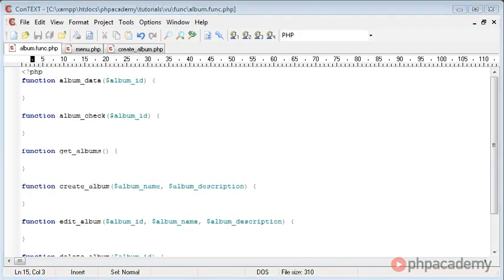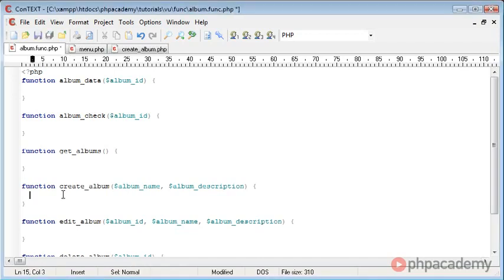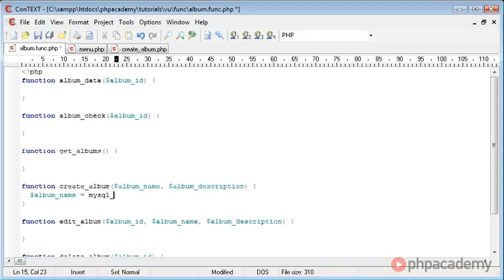What we also need to ensure we try and protect against is XSS attacks. In this case, we're going to be using HTML entities function. So let's create a new variable called album_name that's going to be equal to mysql_real_escape_string.